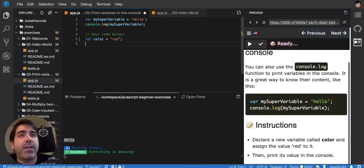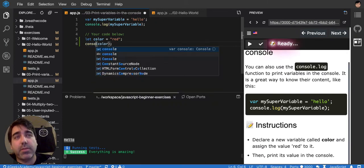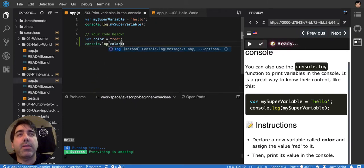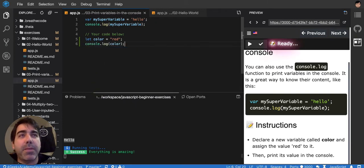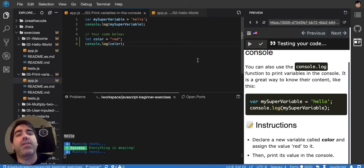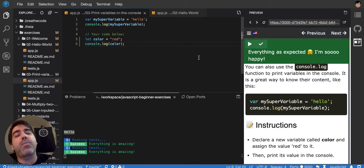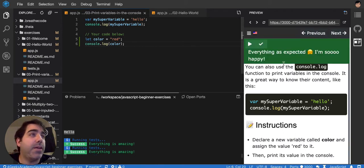And then we got to print it. So, oh, console.log, my bad. I'm still thinking about Python. So if we test this, it's going to say success. Probably. You never know. Yeah, success.